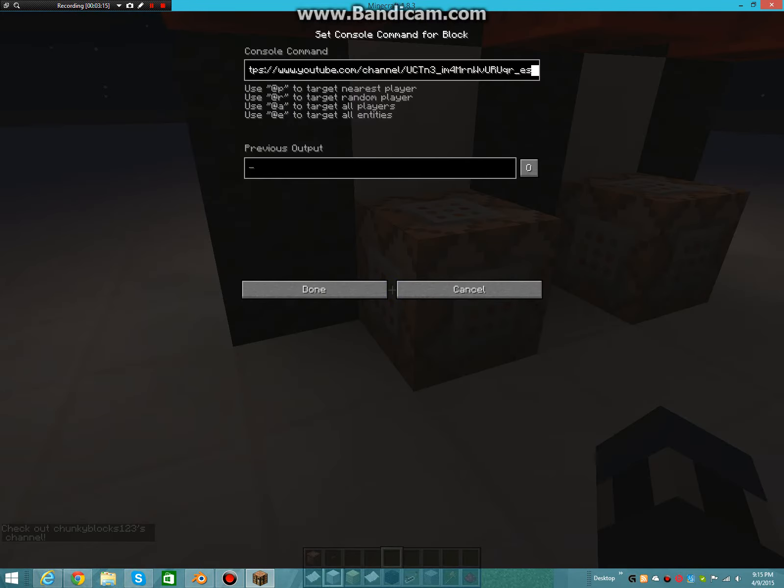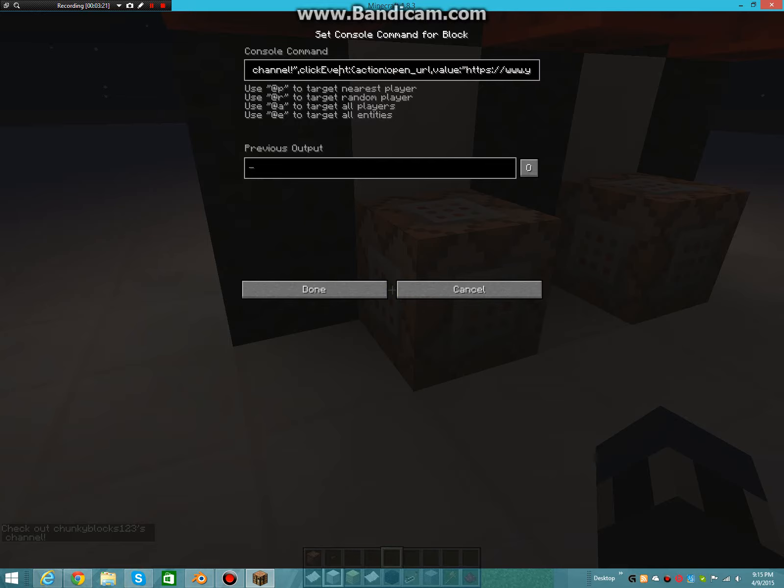So anyway, then what you want to do after you do click event, colon, bracket, action, colon, open underscore URL, comma, value, colon, speech mark.